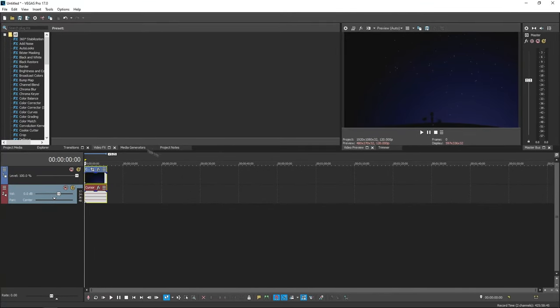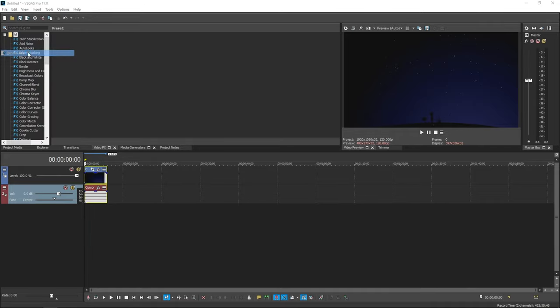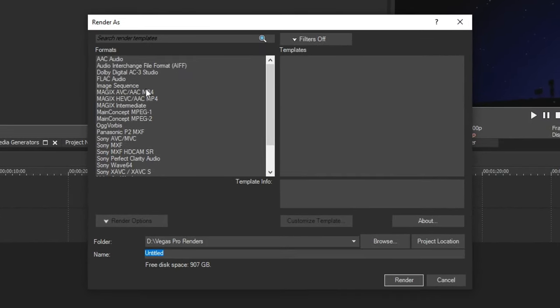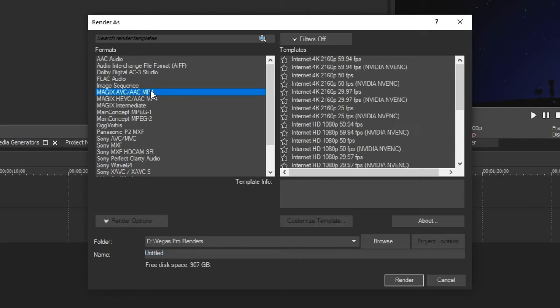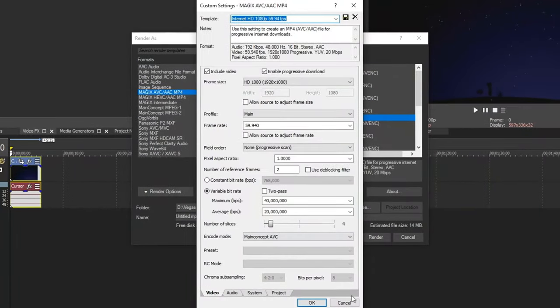Alright, so after that, what you guys want to do is go ahead and click File, and go ahead and click Render As. Once you do that, go ahead and click Magix AVC slash AAC MP4. So you can really select anything here. I'll just be selecting a random one. And go ahead and click Customize Template.